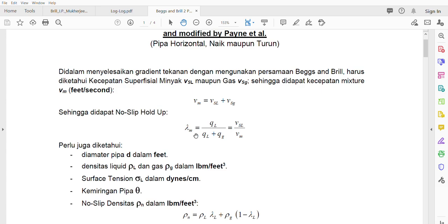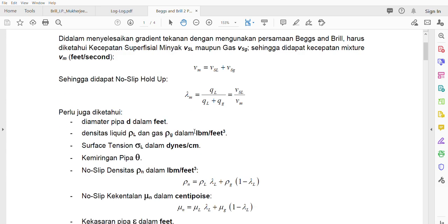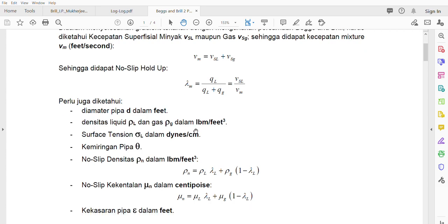What we call it is not lambda mix — actually it should be lambda L. I will label it as lambda L at the round, so this one should be lambda L. Remember that the unit D is in feet, density of liquid and density of gas in pounds mass per cubic feet, and surface tension is in dynes per centimeter.